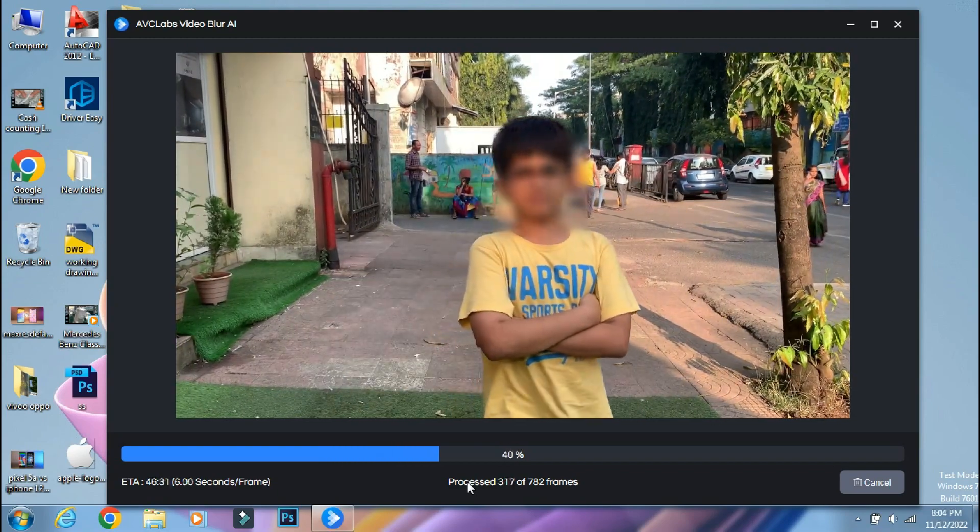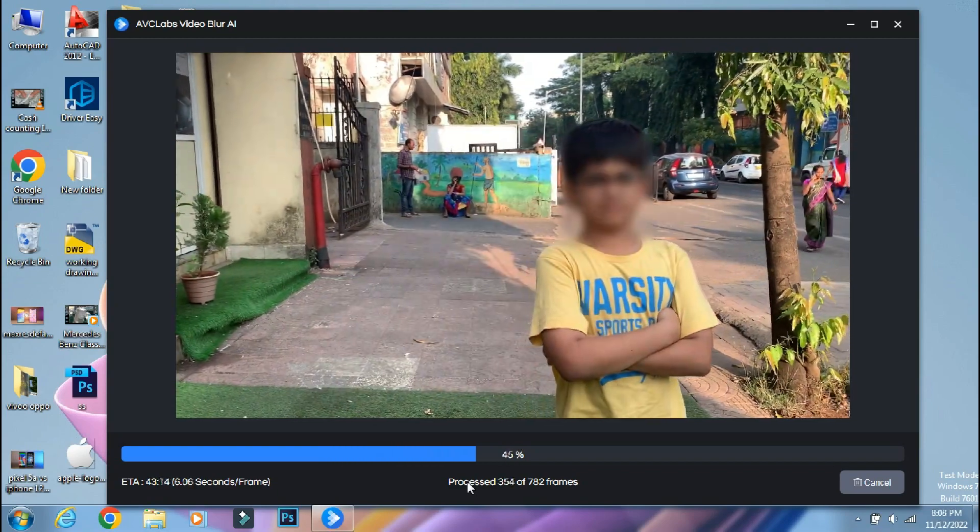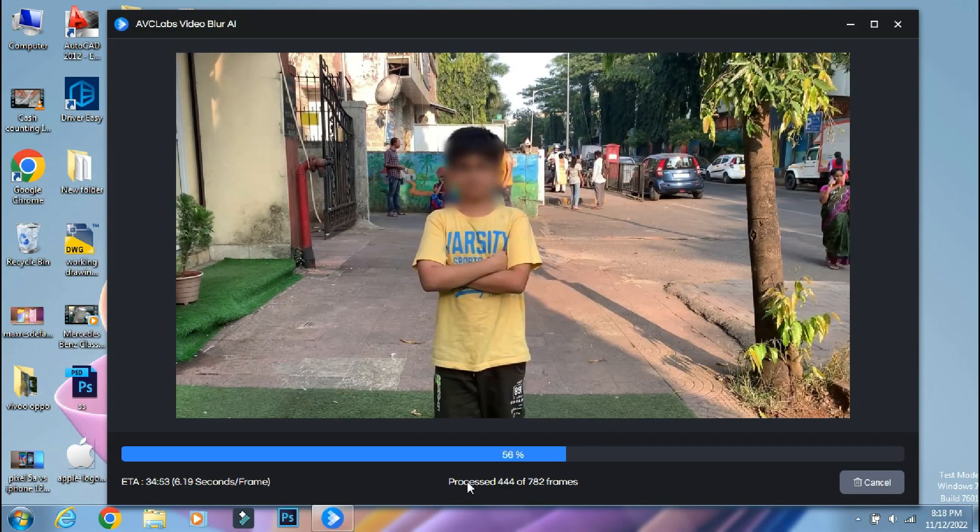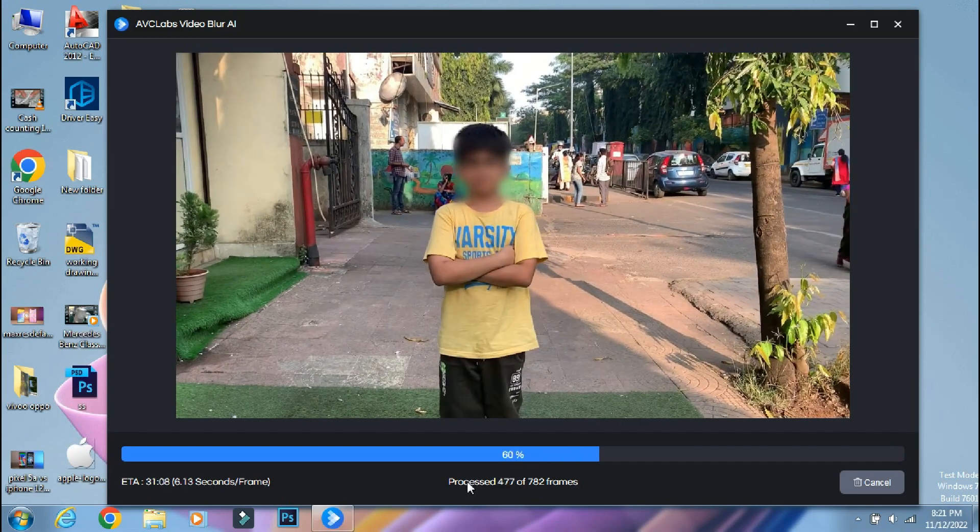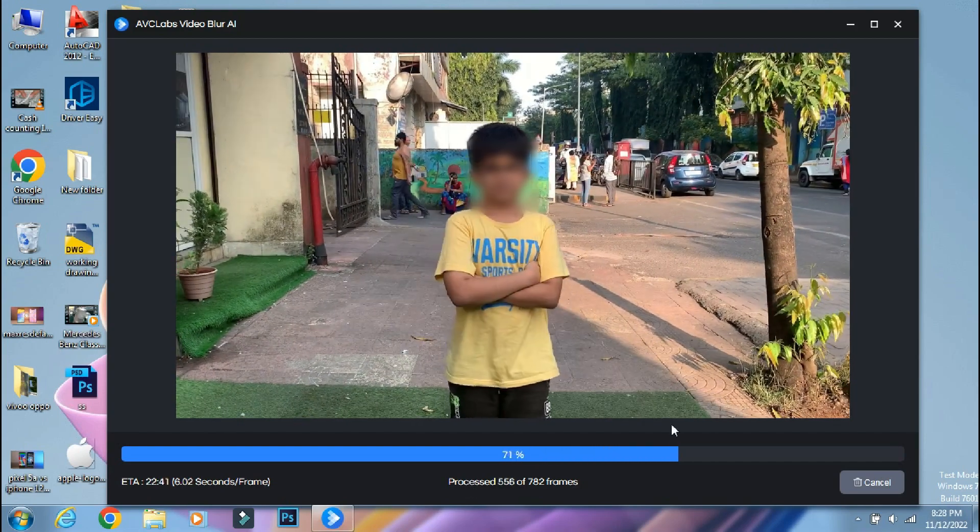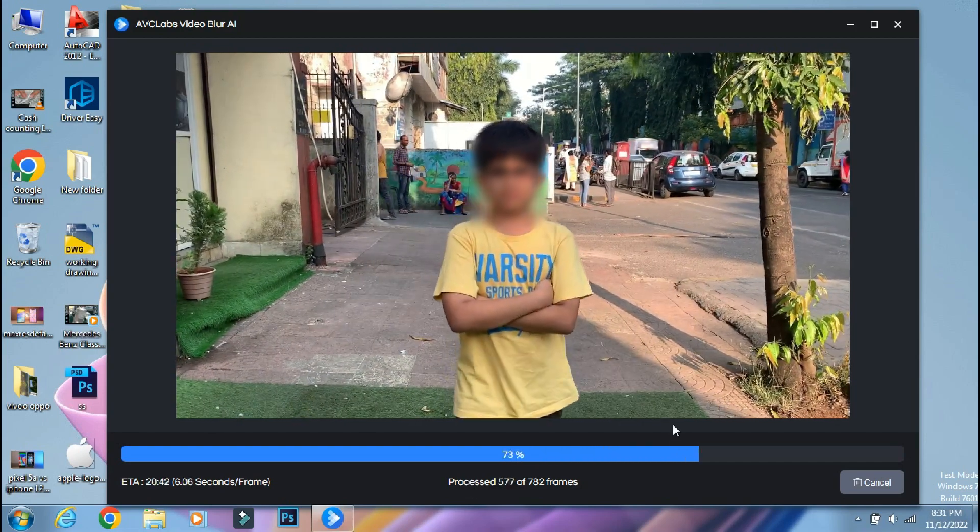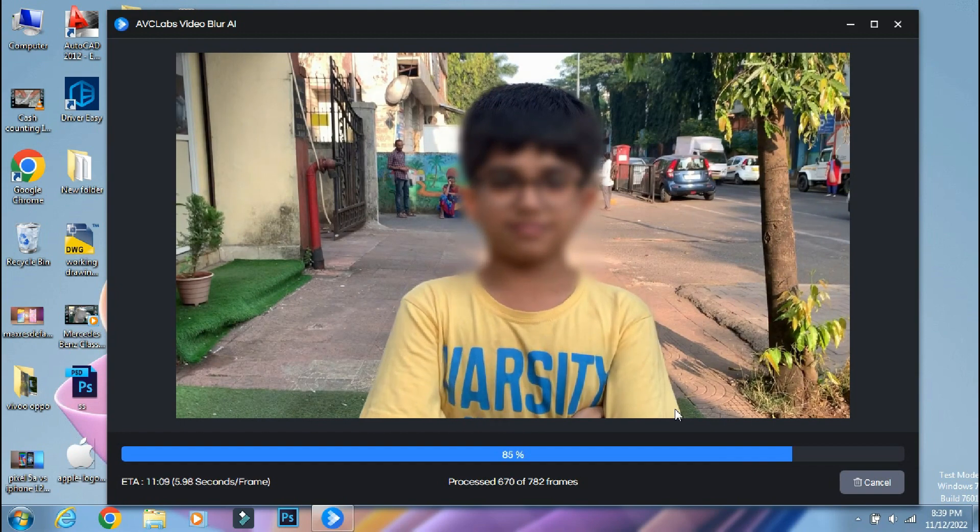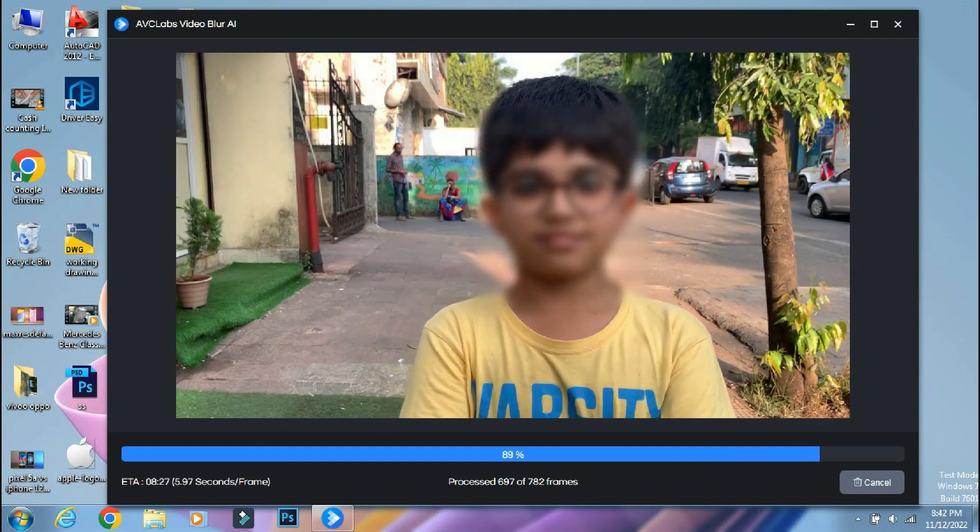But still the AI blur thing is working on this old Windows laptop. But new computers can process it much faster. The powerful the GPU and hardware of the PC, the lesser will be the processing time.